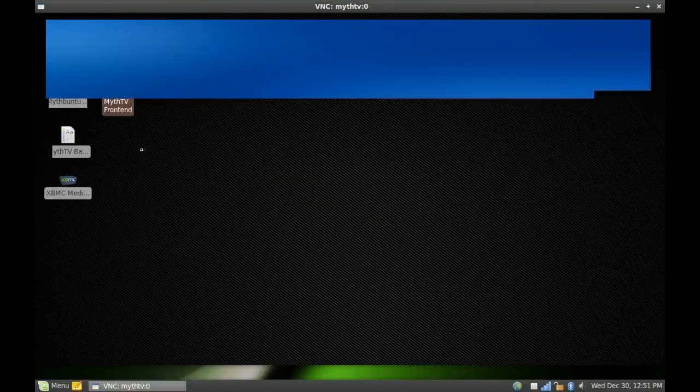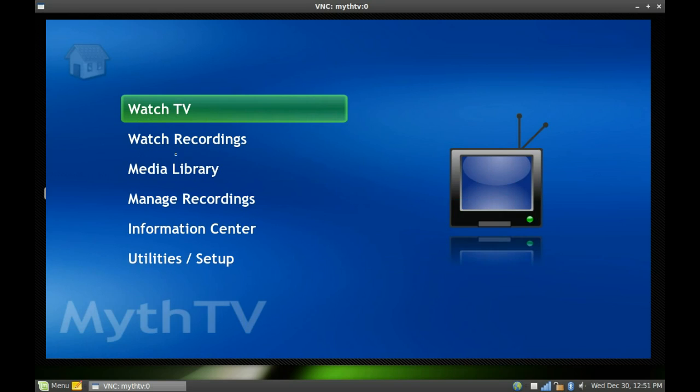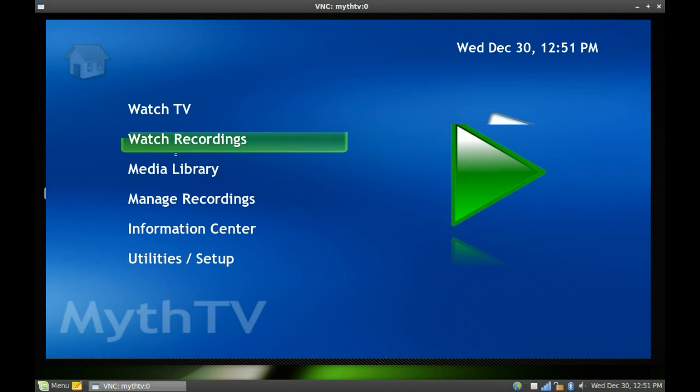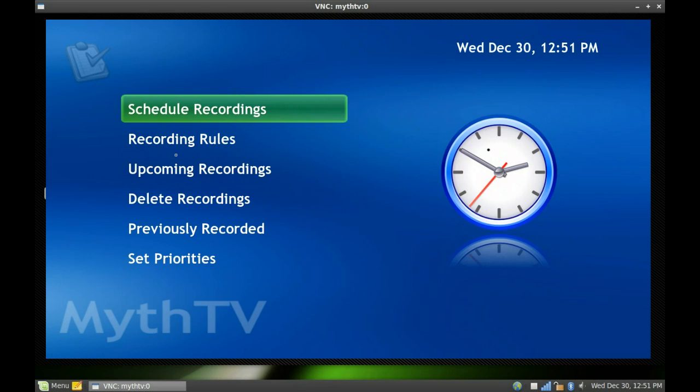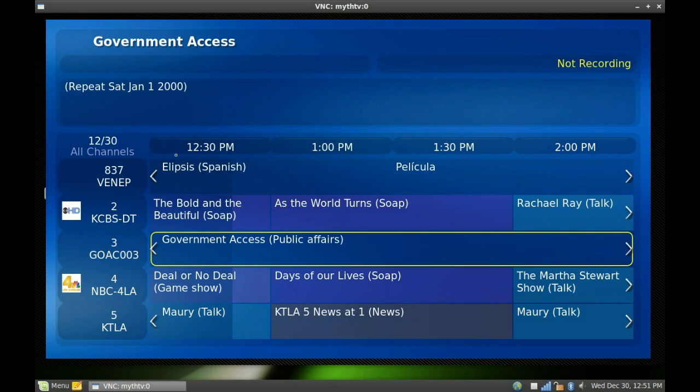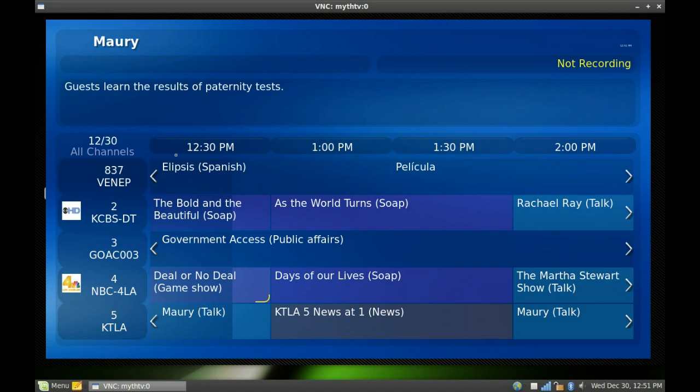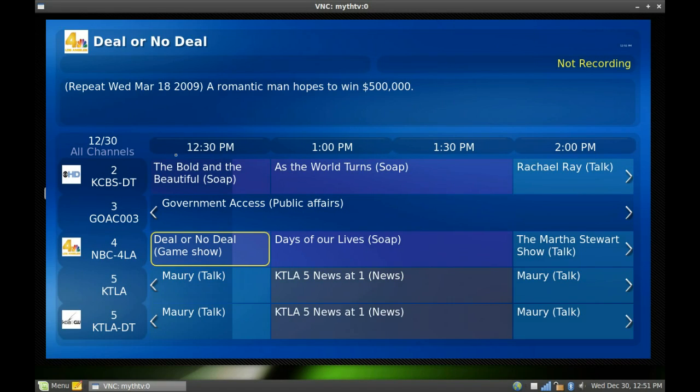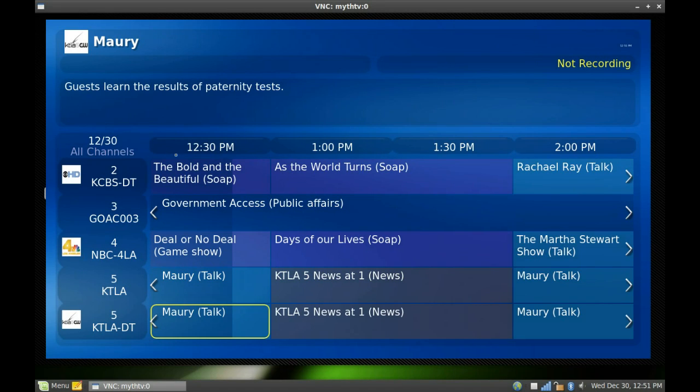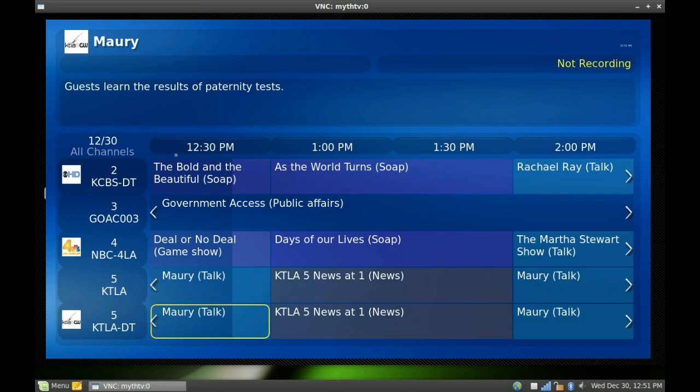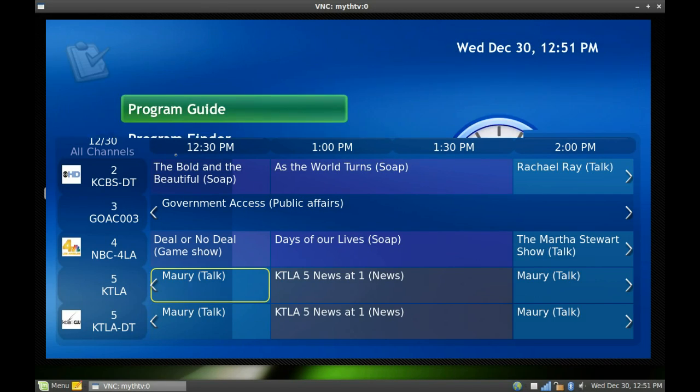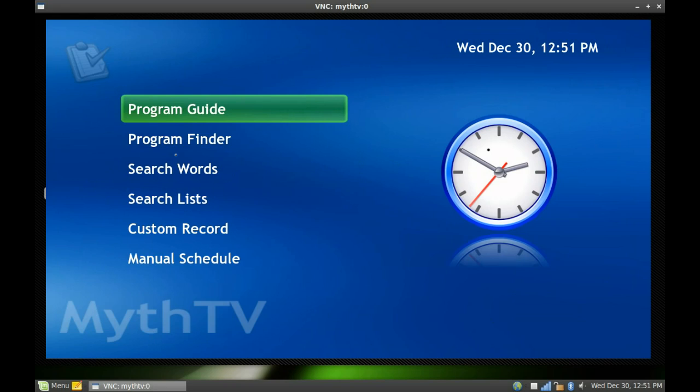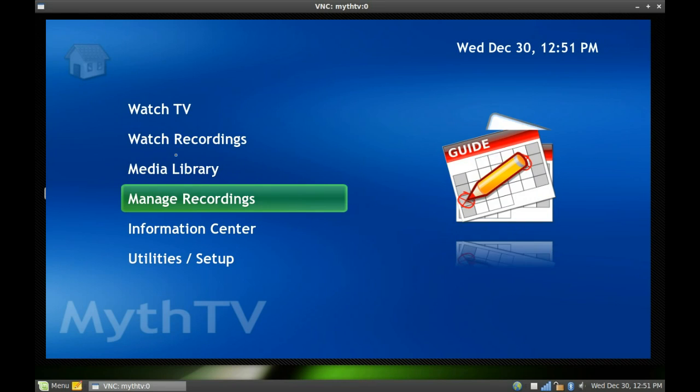Let's go back into here. Let's run the front end real fast. And as you can see under Schedule Recordings, Program Guide, here's my guide here. I only have channel 4 once, but like I said, I have channel 5 twice. This is the analog, this is the digital, I need to change this channel number to be 105 instead of 5.